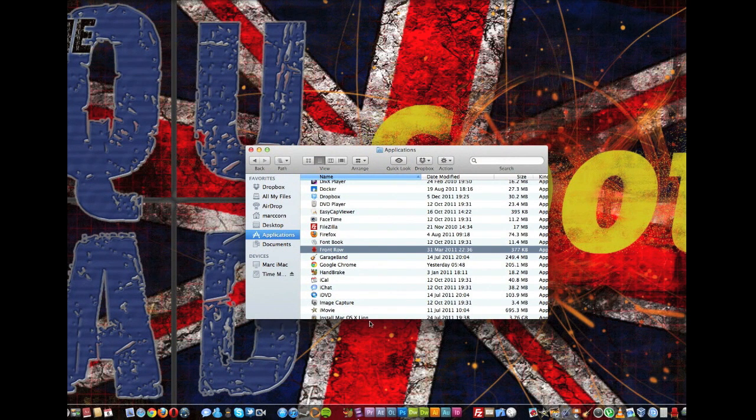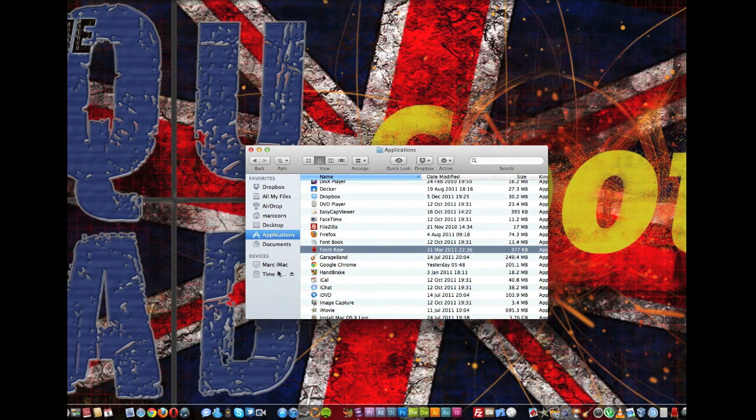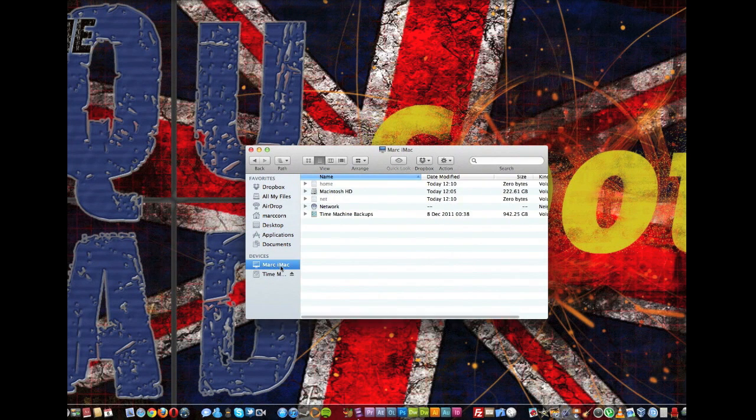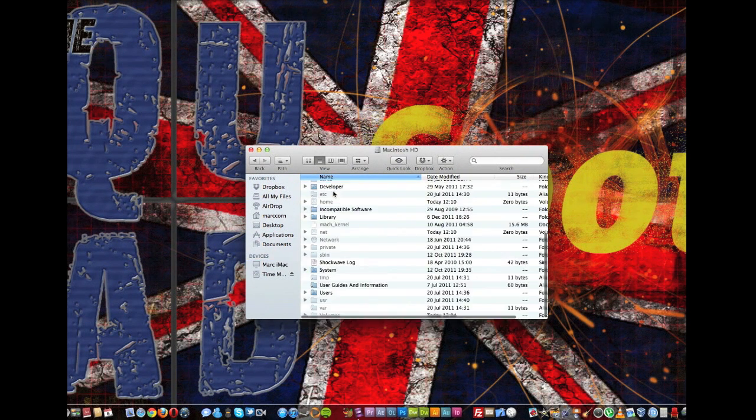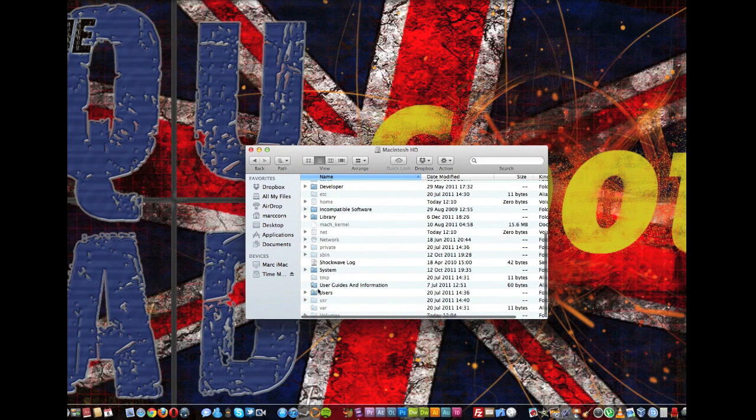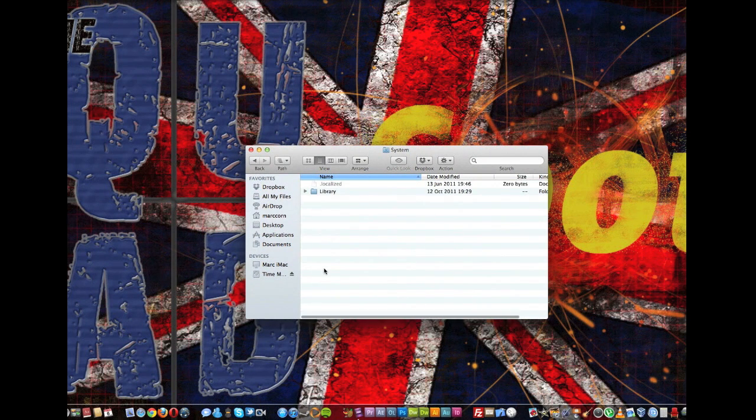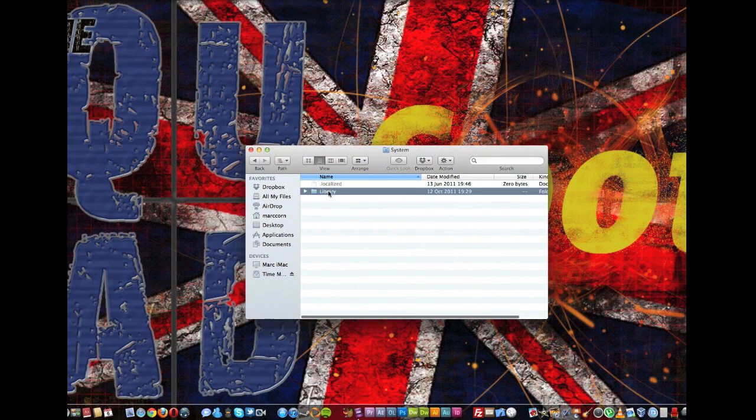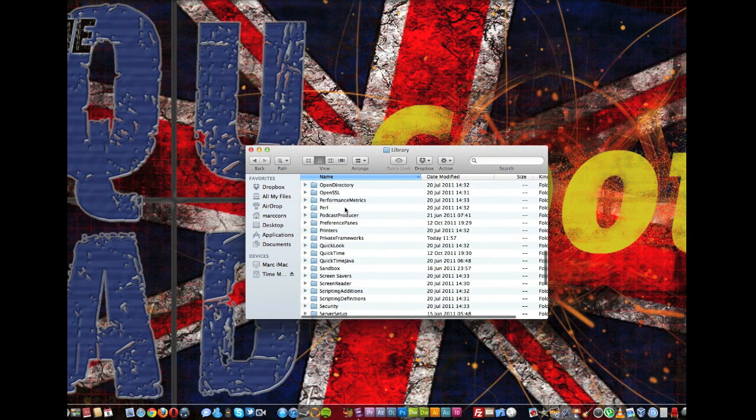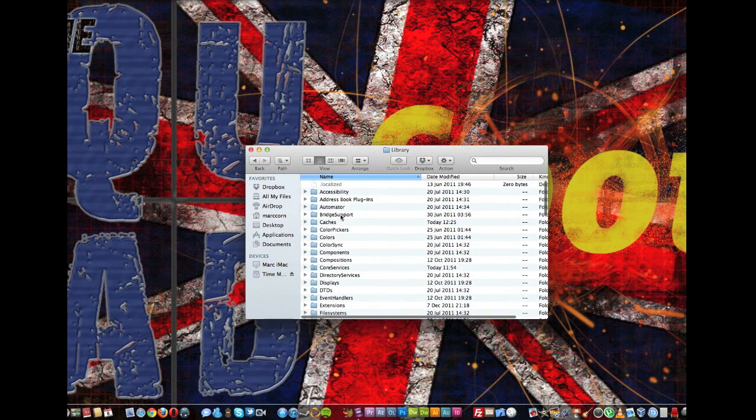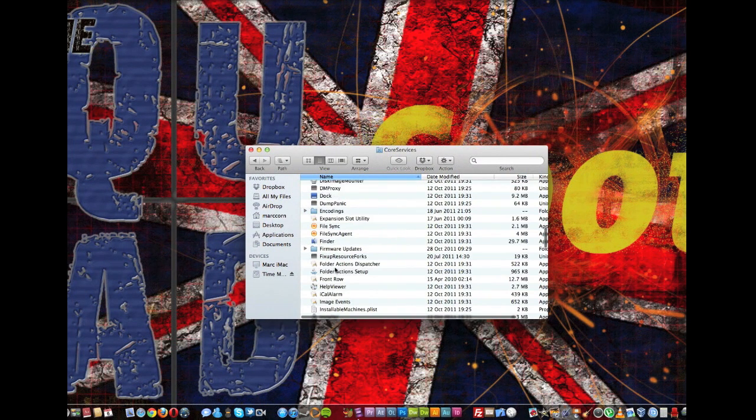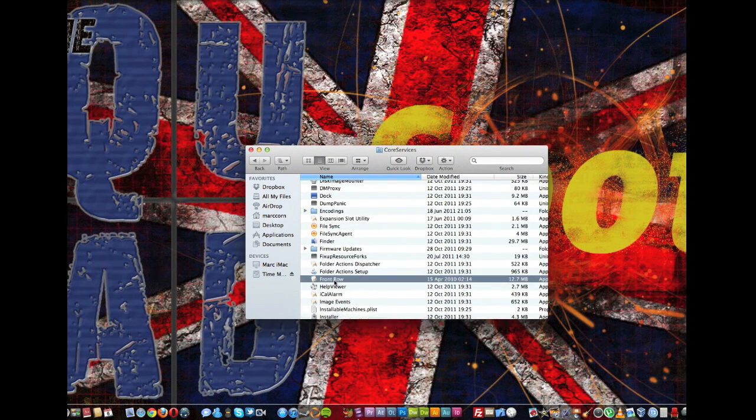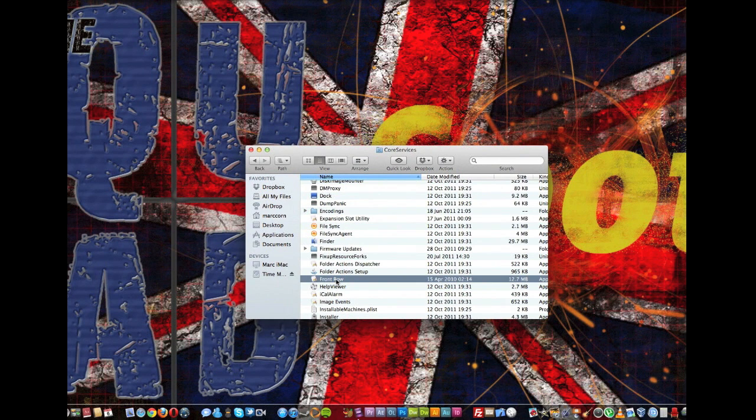So we'll go to the next file which is in the System and Core Services. Now you go to Macintosh HD, you go to System, you go to Library and you need Core Services. And you need the Front Row app yet again.